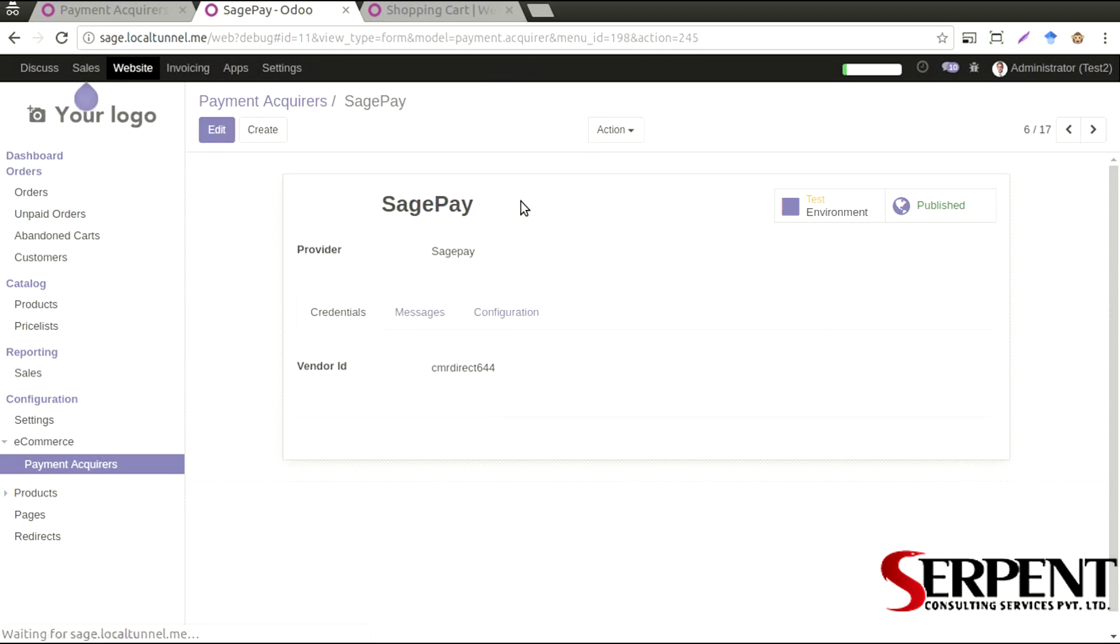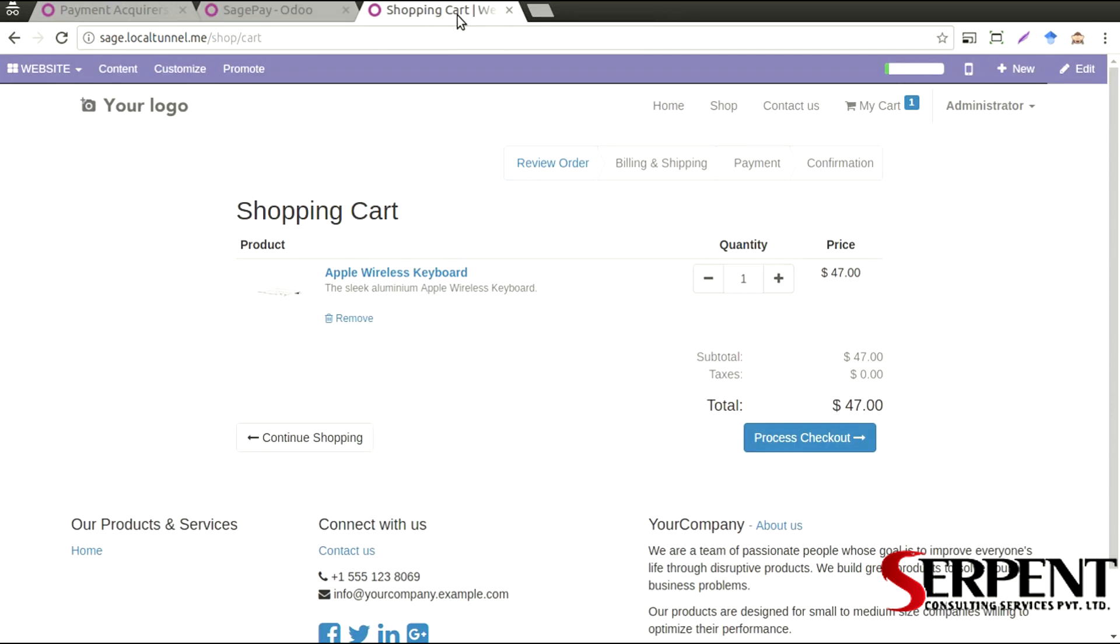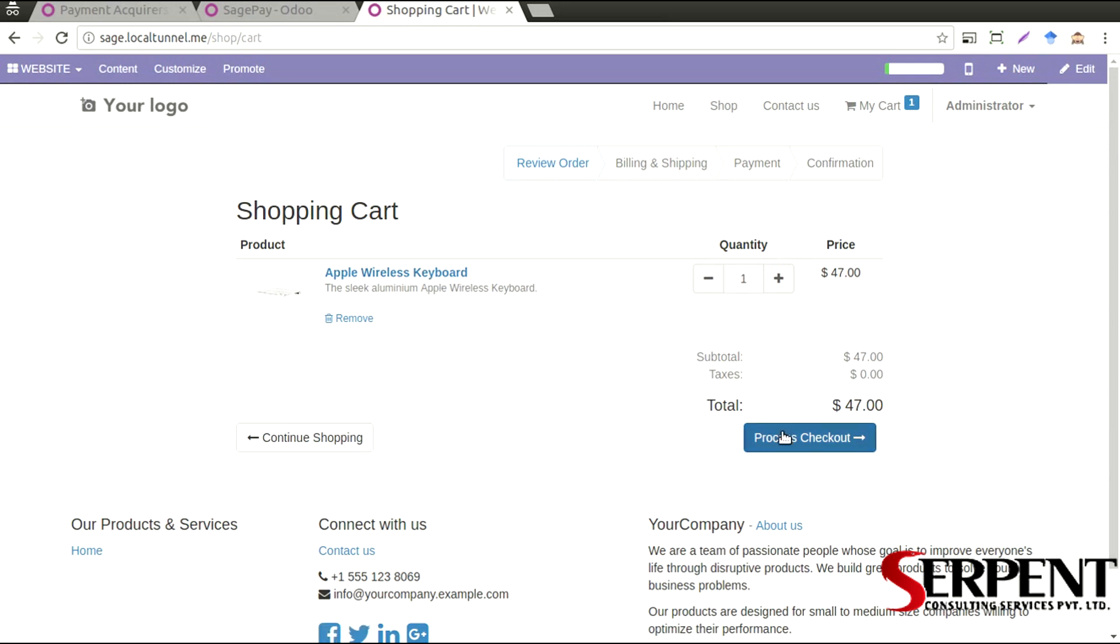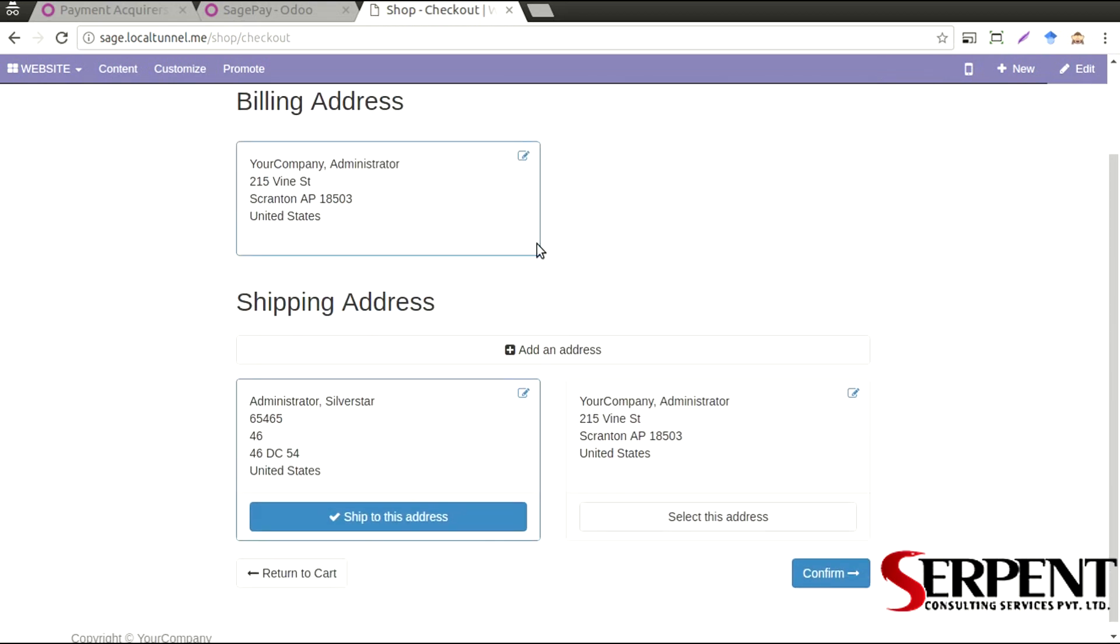So once you have done with the configuration part from the backend now the users in your shopping cart will be able to see the payment gateway. I have already selected Apple wireless keyboard in my shopping cart, I'll go ahead and I'll proceed to check out.